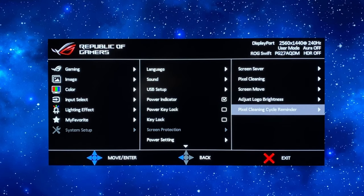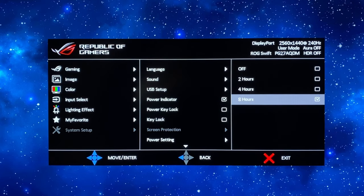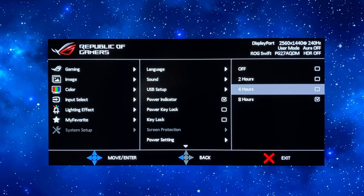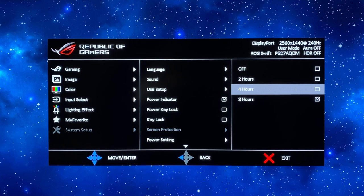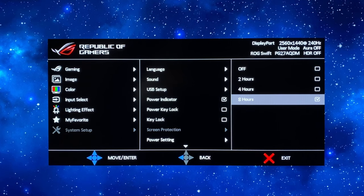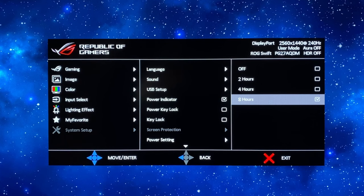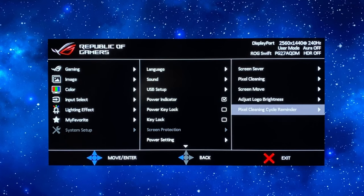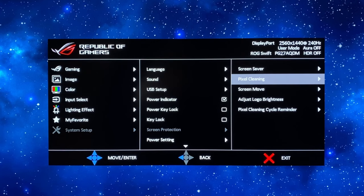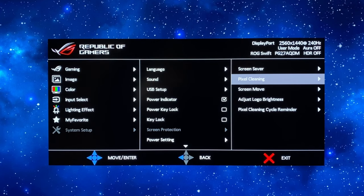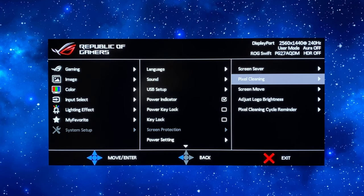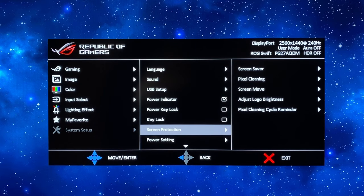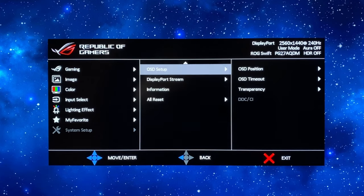The pixel cleaning cycle reminder can be set to any period of time just to prompt you if you've used the screen for a long period of time without a break and without the screen having turned off. It will prompt you to run the cycle yourself so it's probably best just to leave that on the eight hour reminder but it will run the pixel cleaning cycle automatically when the screen is turned off after you've used it for a period of time anyway. So there are the OLED protection features.